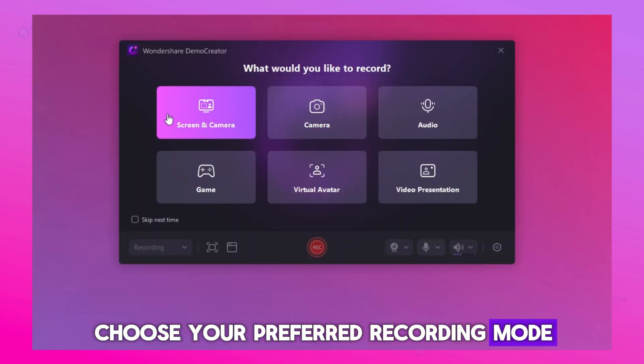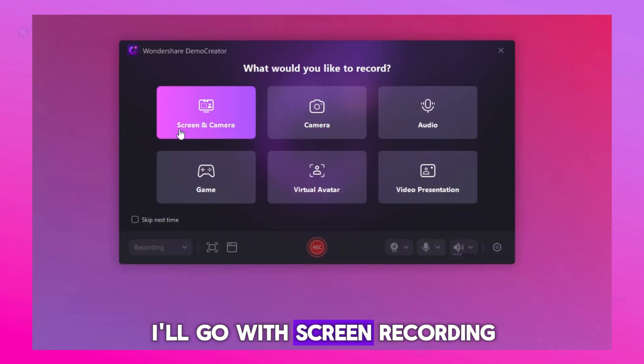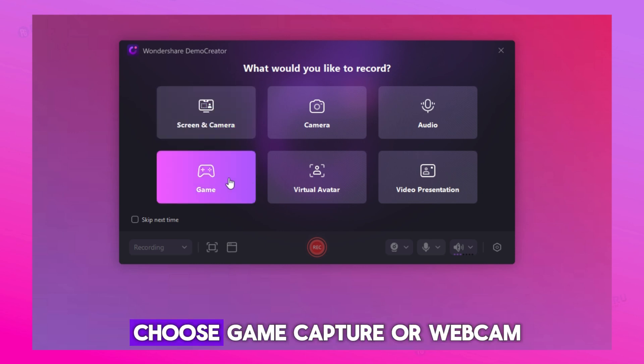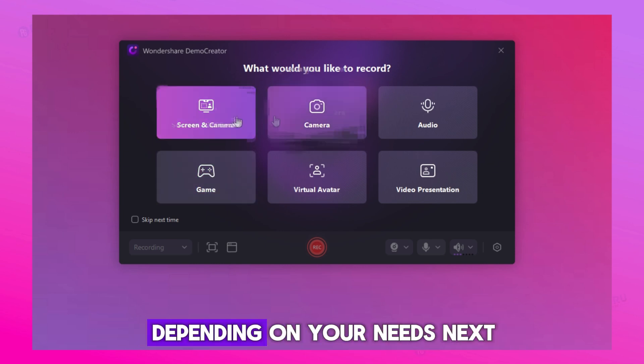Choose your preferred recording mode. I'll go with Screen Recording, but you can also choose Game Capture or Webcam, depending on your needs.